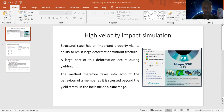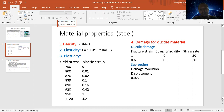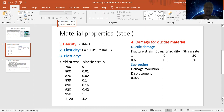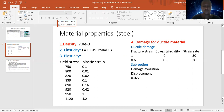Here we have material properties of the steel and the impactor. The steel material has a mass density of 7,800 kg/m³, a Young's modulus of 210,000 MPa, and a Poisson's ratio of 0.3. The plasticity properties from experimental data give yield stress ranging from 750 to 1120 MPa, with plastic strain taken from 0 to 4.2.